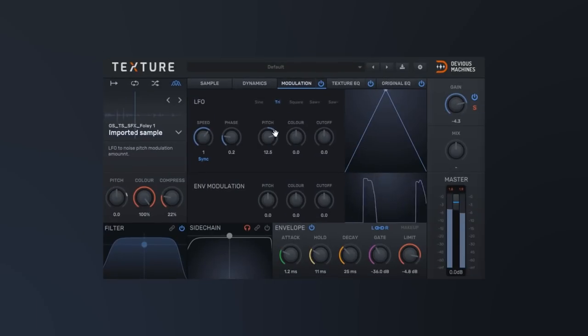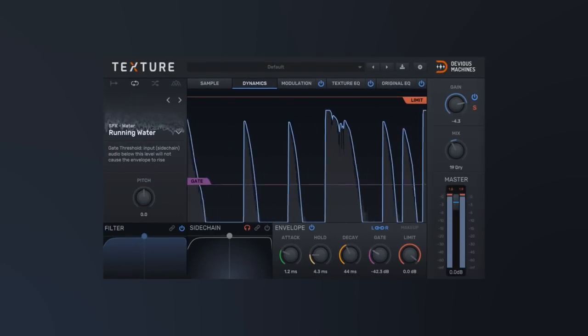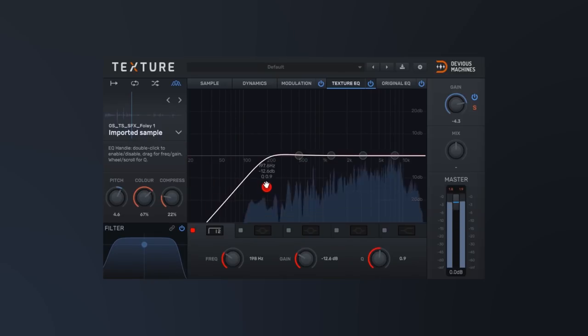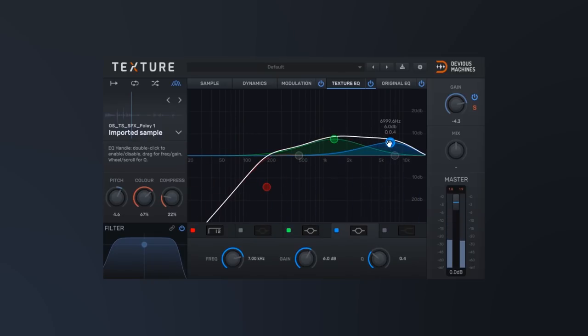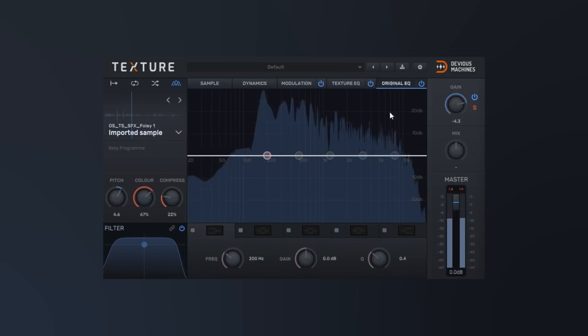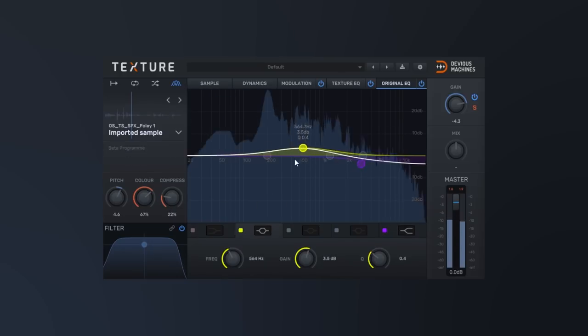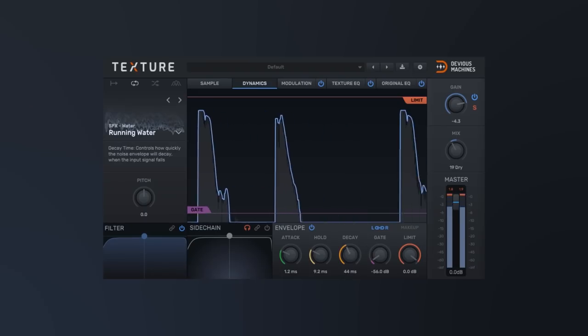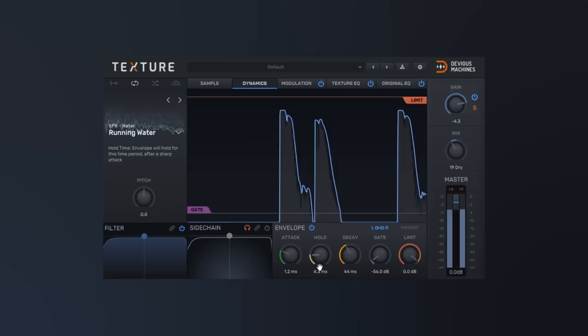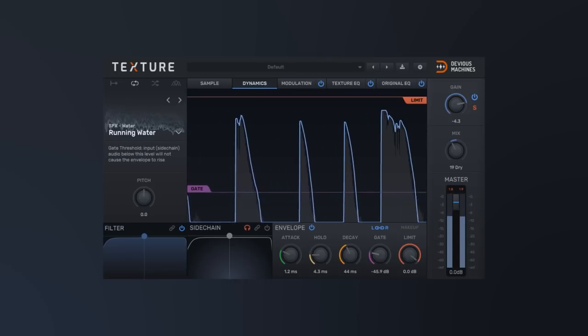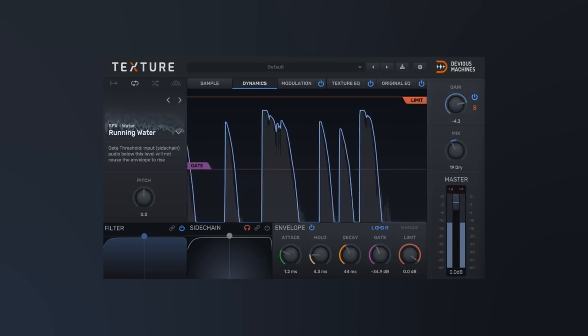So on top of the four modes with their specific parameters, we have global modulation sources, we have global dynamics control, we have two EQs now with visual spectrums inside of them. One EQ is for the texture, one EQ is for the original sound source, so you never need to leave the plugin to get the perfect sound. We obviously have envelope control of the sound itself here at the bottom of the plugin, and there's a lot more on top of that. Like I already said, I've already done a video covering most of that stuff, so if you want to check that out in detail, I'll leave a link in the video description. Click it, you'll be good to go.